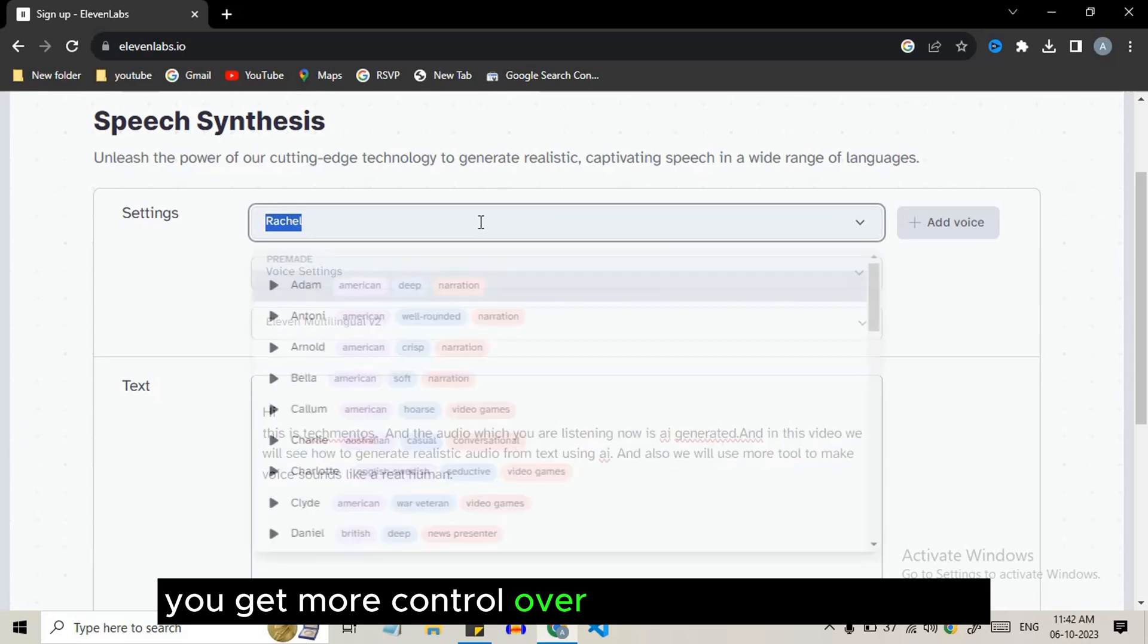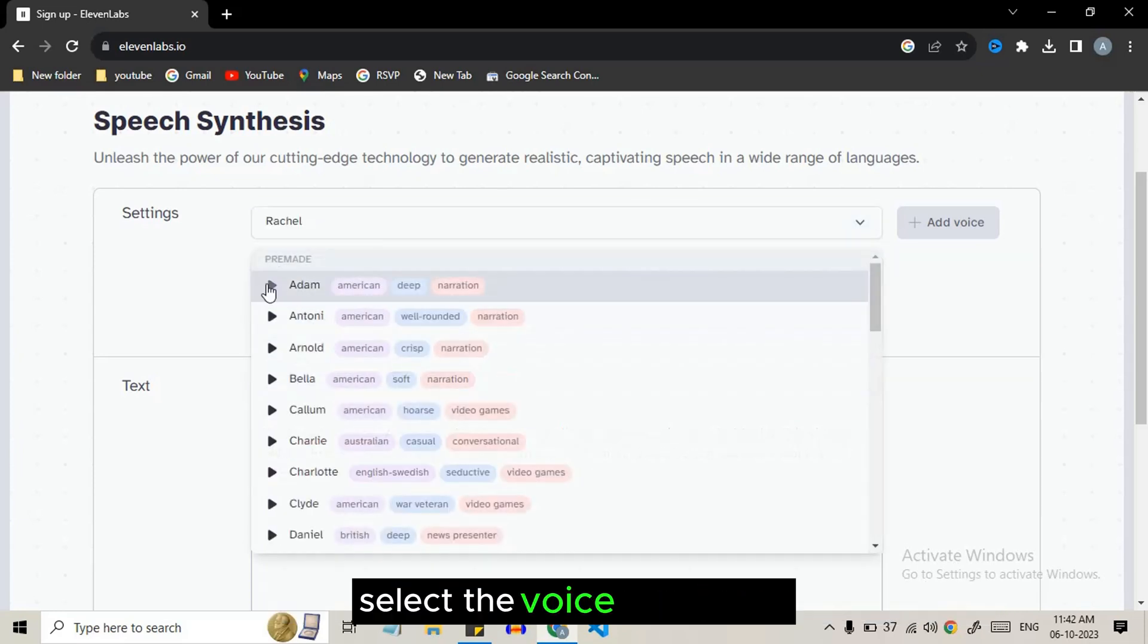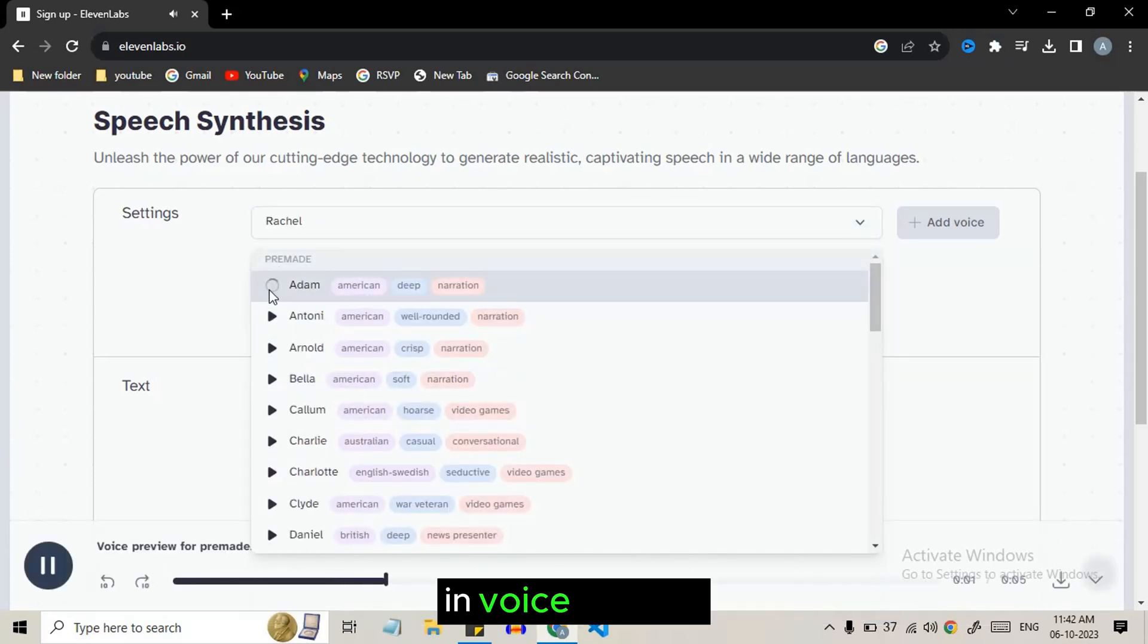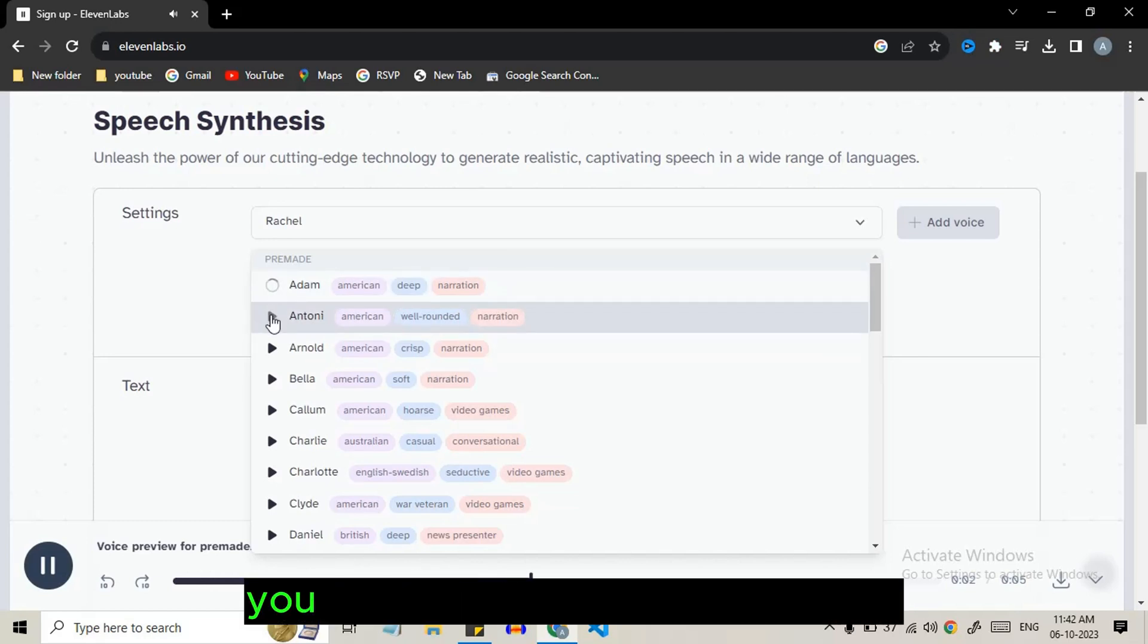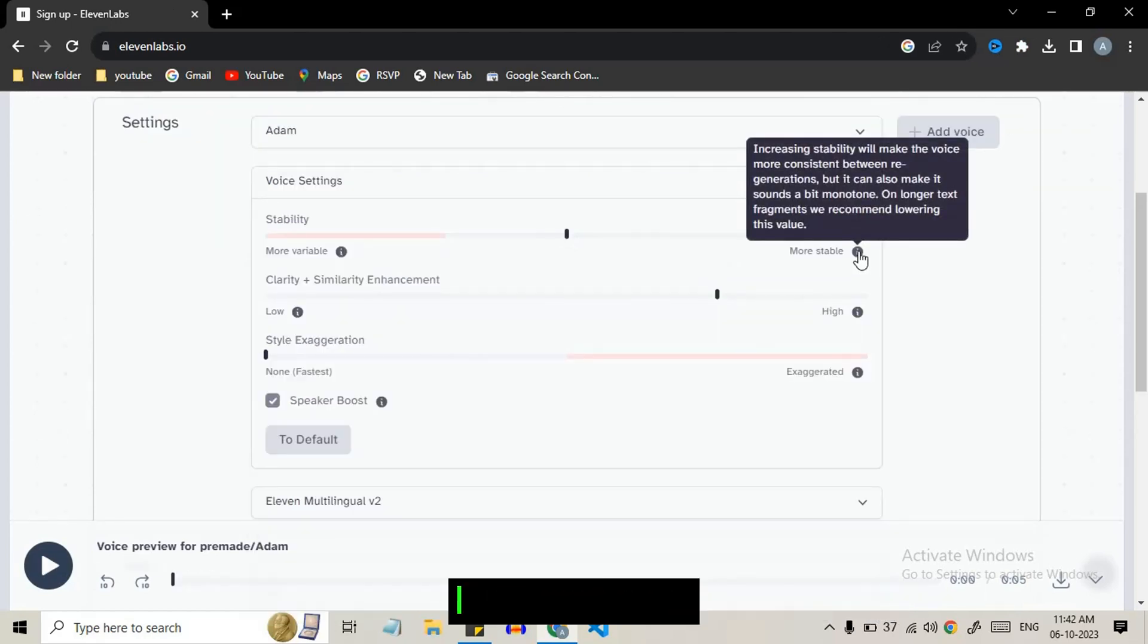Here you get more control over the voice configurations. Select your voice character. You can preview and listen to it. In voice settings, you can tweak the values and preview it.